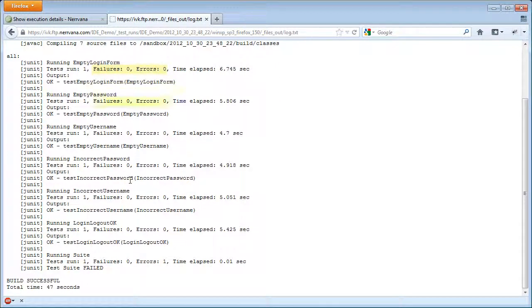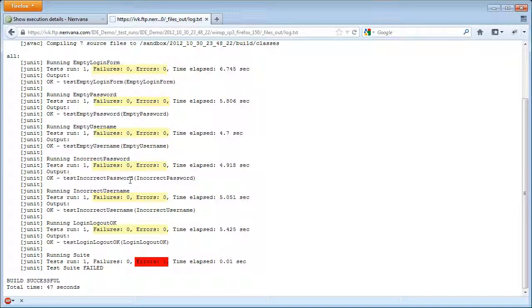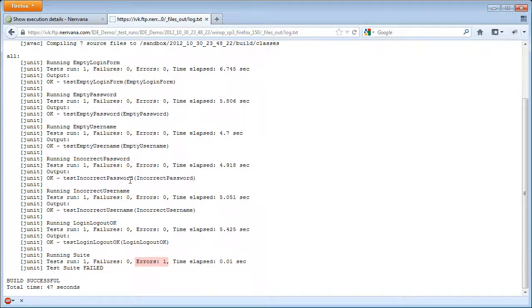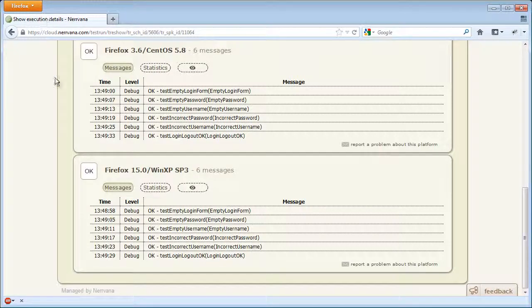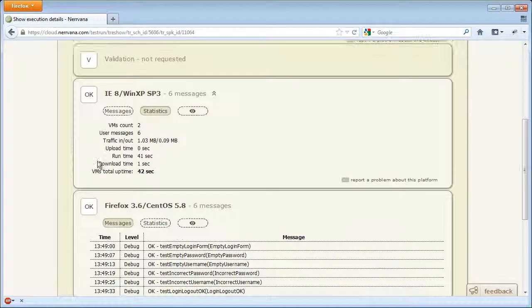In the last line, test suite failed because we also had suite.java in the same folder. So it is a good idea to rename it to .java.something or delete it if you don't use it. You can see all six tests in three browsers completed in 149 seconds.